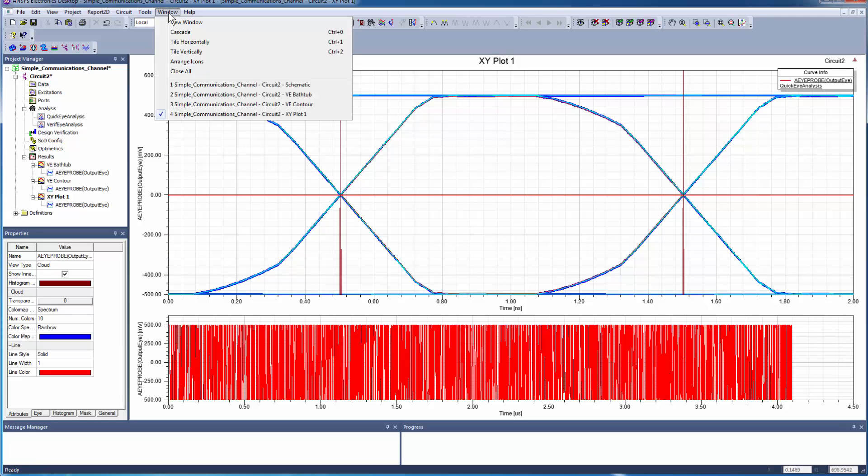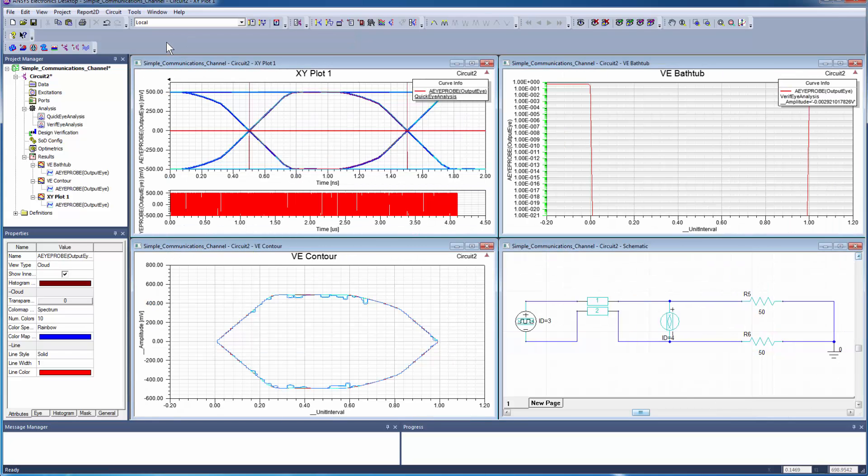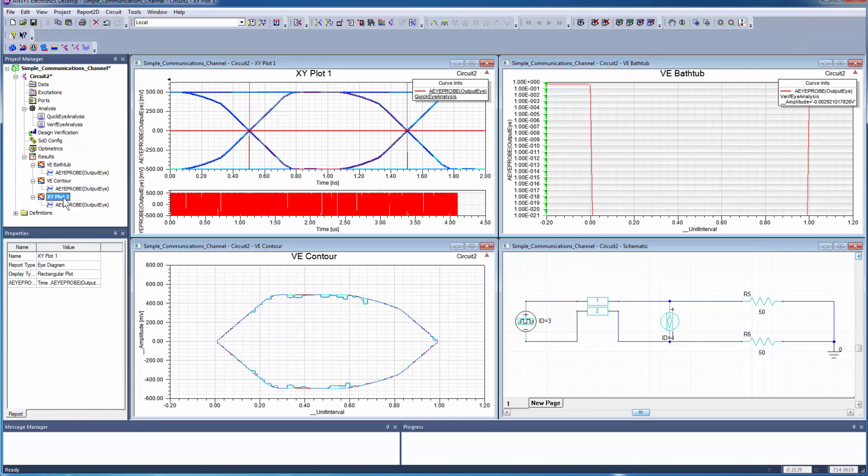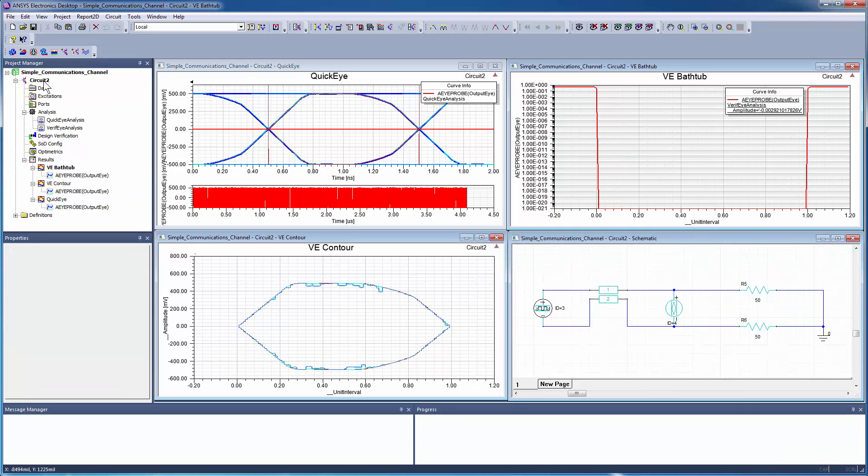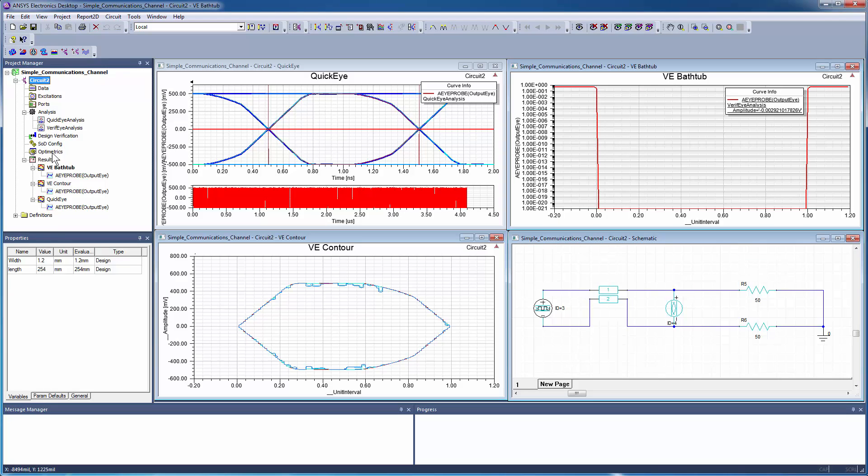Go to the Windows menu and select Tile Horizontally to arrange the open windows of the design and plots in a side-to-side sequence. Rename the eye diagram. On the Project Manager window, select Circuit 2 to display the variables in the Properties window. Using variables makes it easy to change the assigned parameter values. You can also change the units easily.